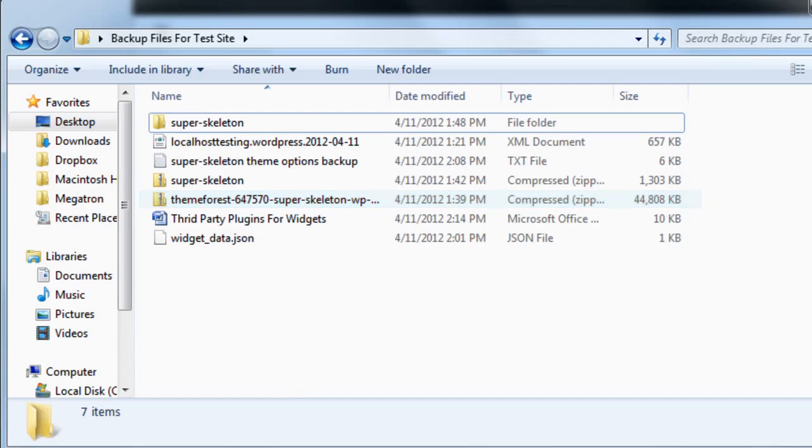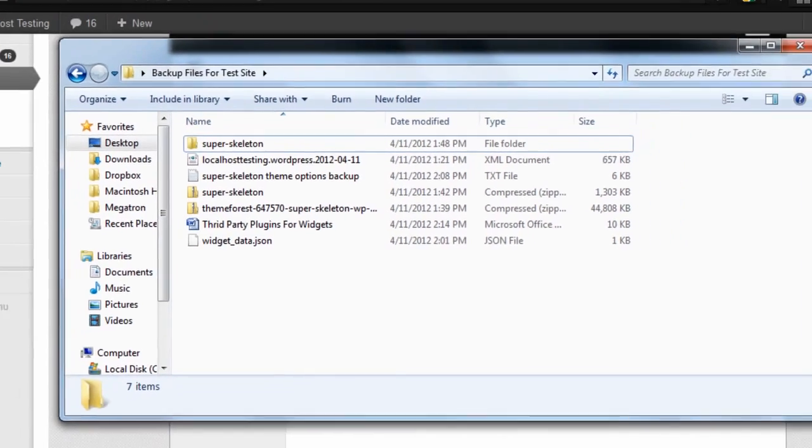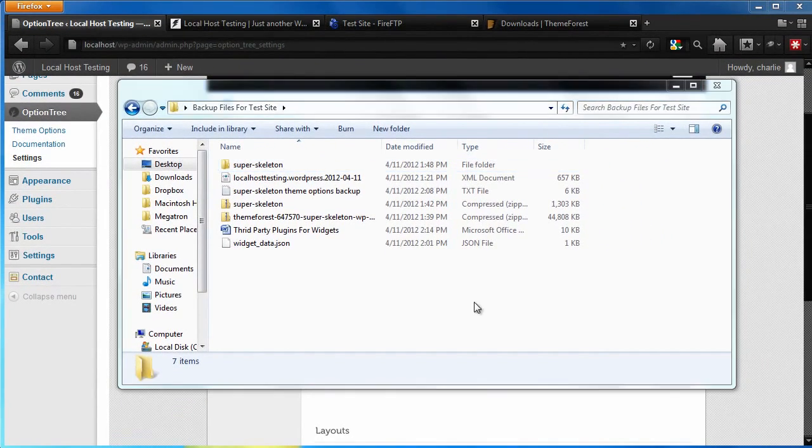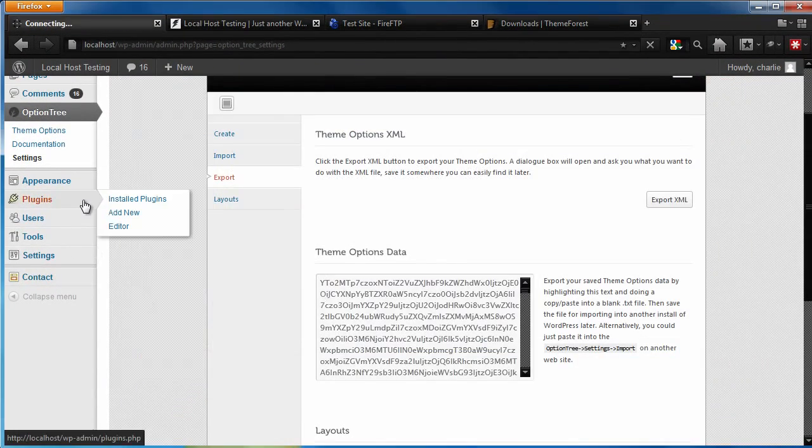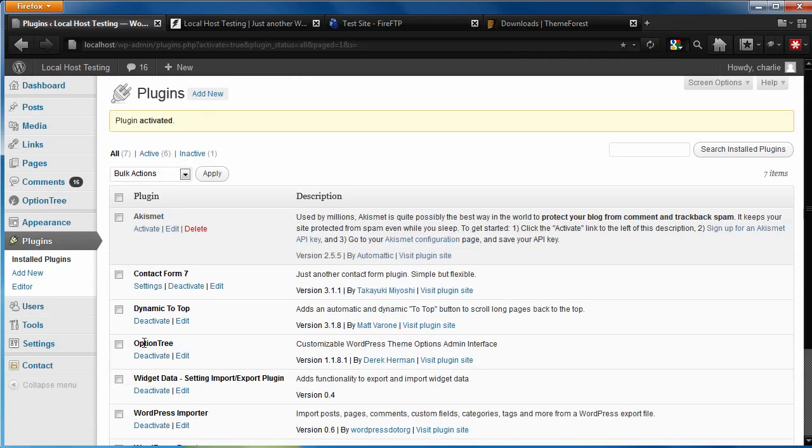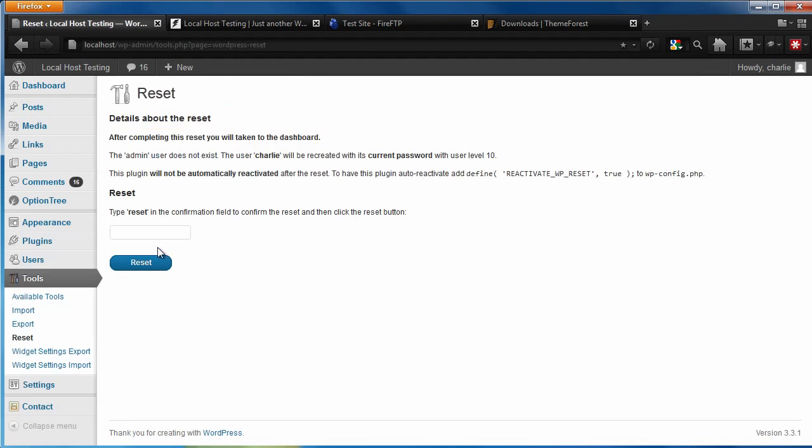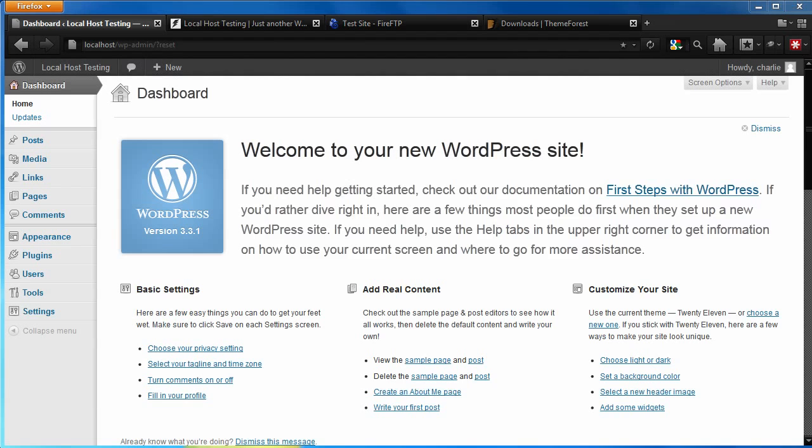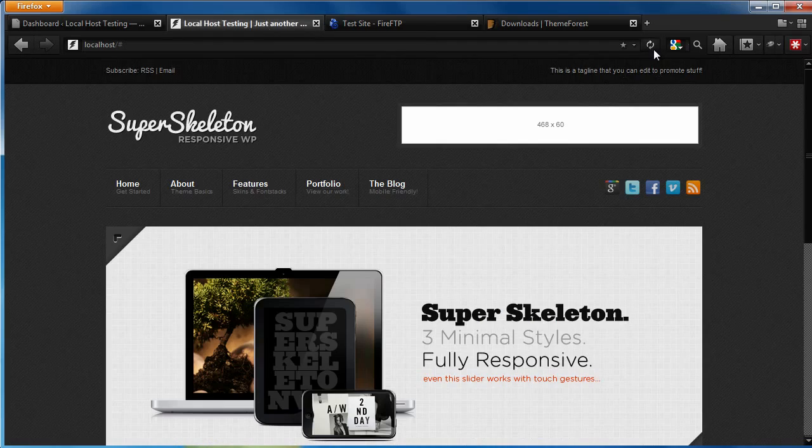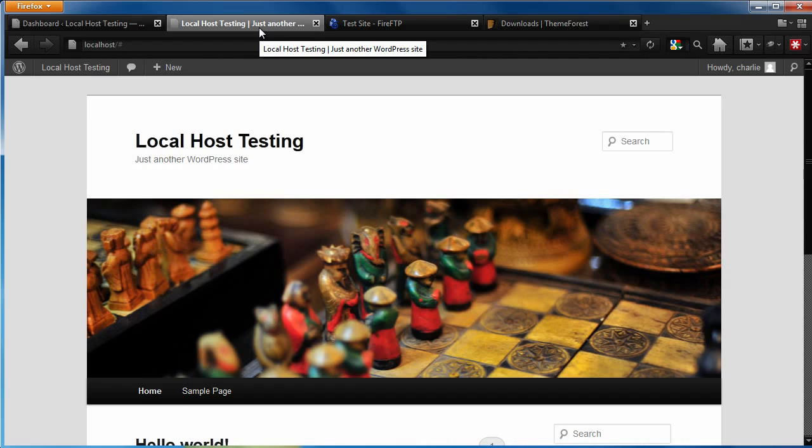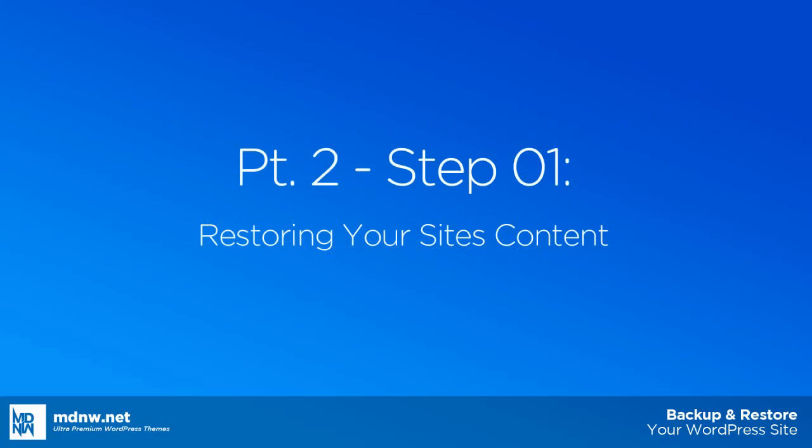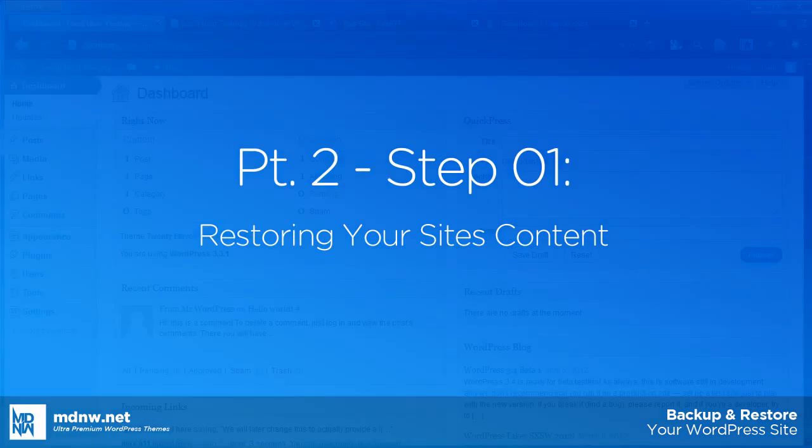Now that you have a complete backup of your site, let's walk through restoring your site from your backup files. Here we have reset our WordPress theme, deleting all of our content and uninstalled our theme to show you what you might be working with. Now with these files, let's restore your site.